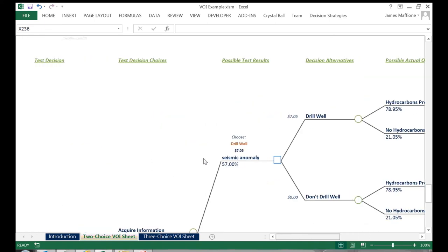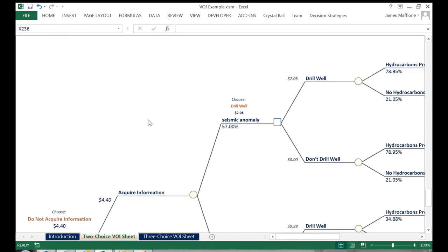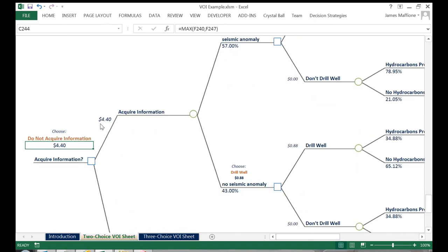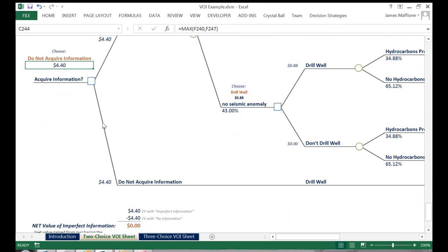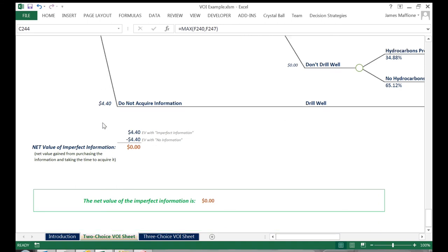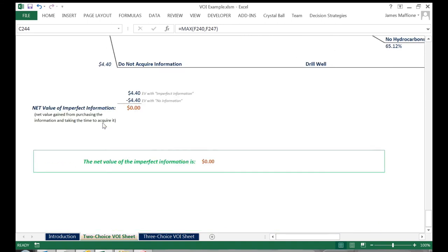We then come over and look at the rolled back value of the tree, and can see that our expected value when we acquire the imperfect seismic data is $4.4 million. It is less than our value with perfect information and the same as our expected value if we had just gone out and drilled the well without acquiring the seismic data.